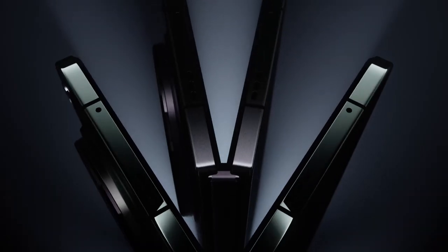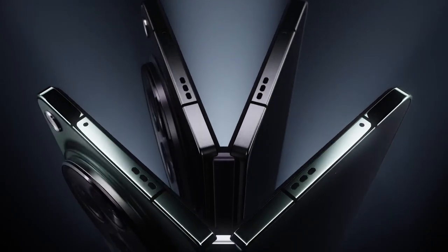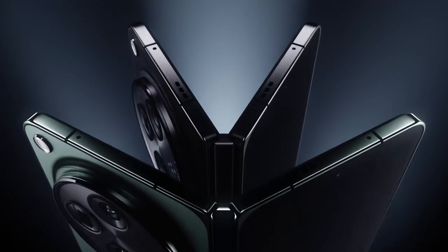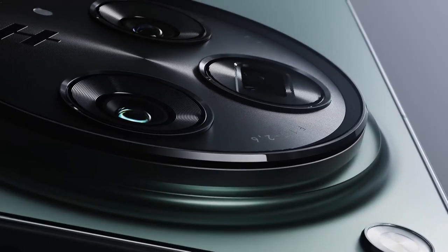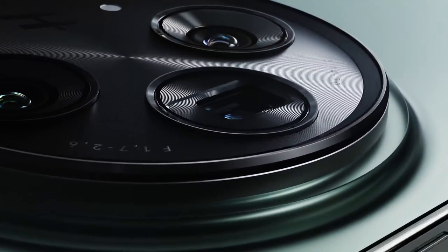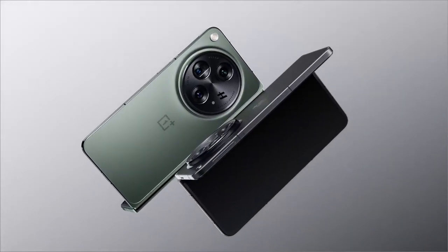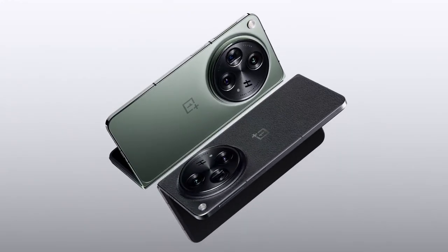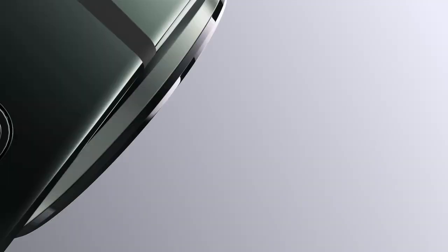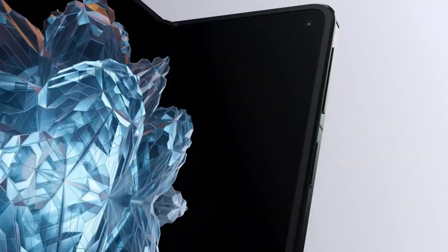The OnePlus Open features a 6.31-inch exterior display and a 7.82 foldable interior display. The near-invisible crease, Dolby Vision, 10-bit color, and 2,800 nits peak brightness provide an immersive and high-quality viewing experience.